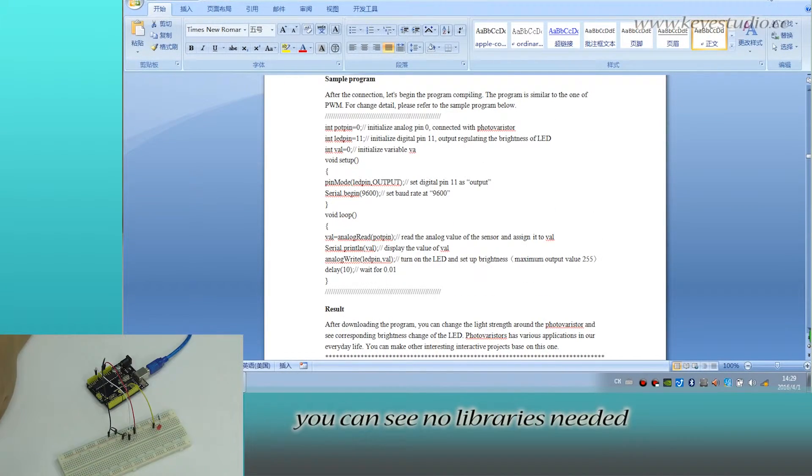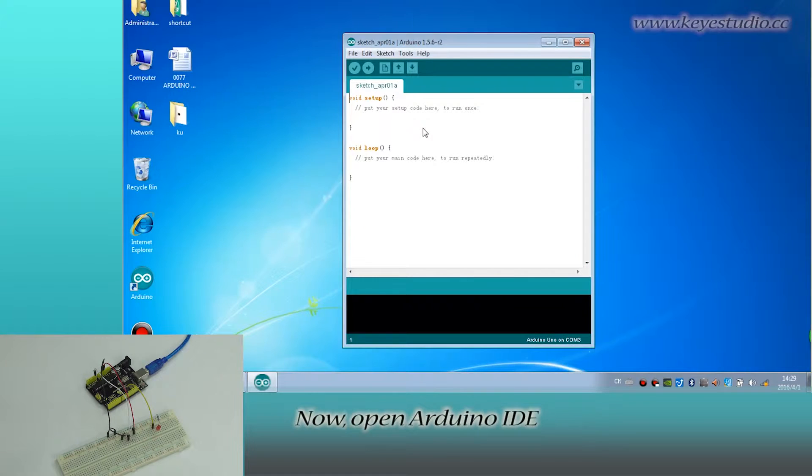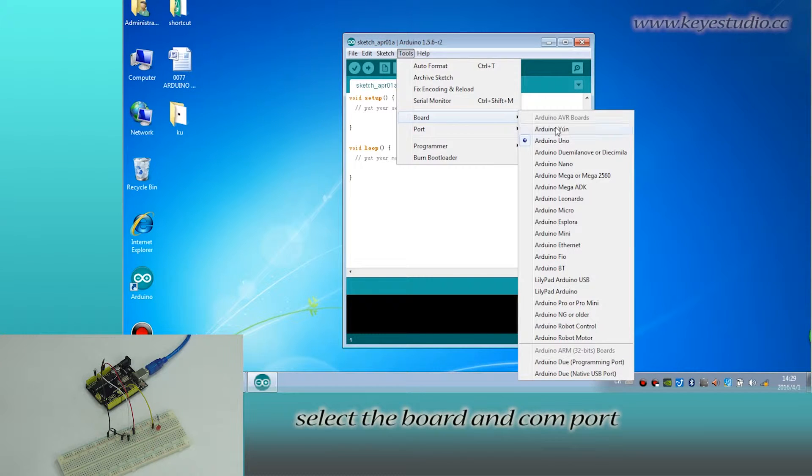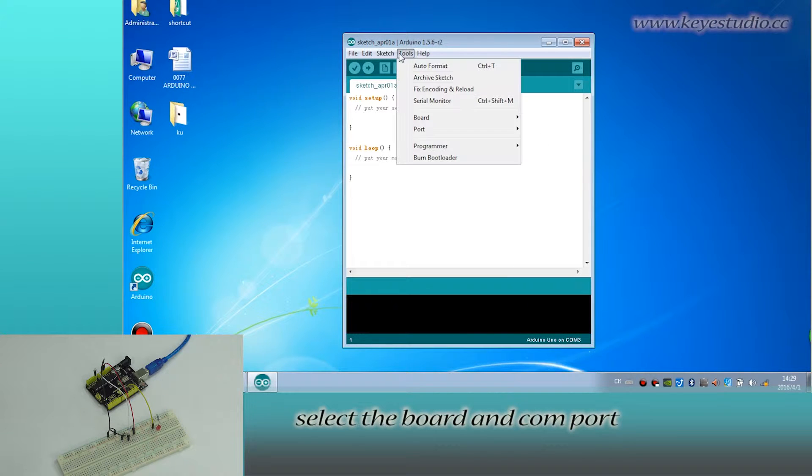You can see no libraries are needed. Now, open Arduino IDE and select the board and COM port.